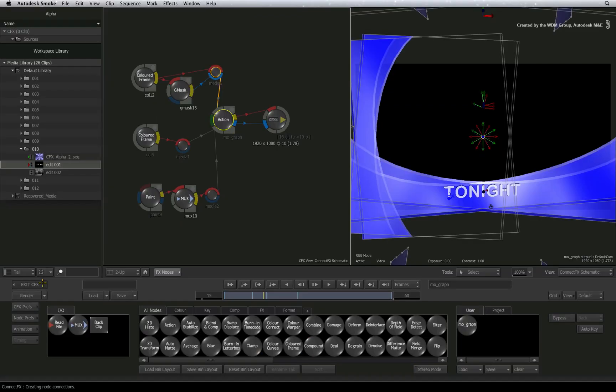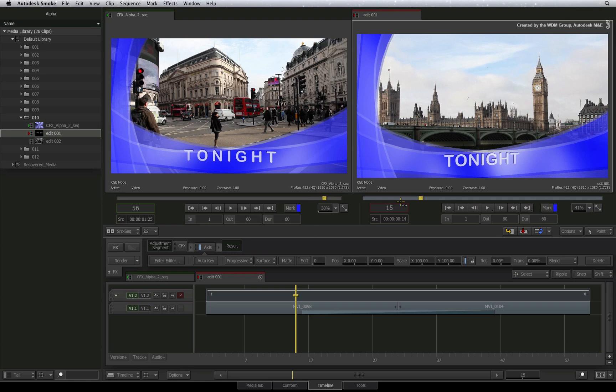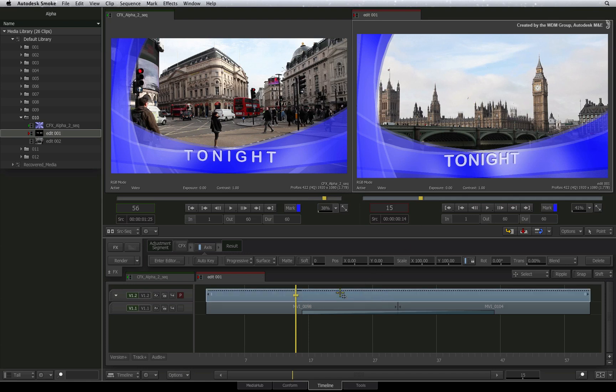Exiting ConnectFX, the graphics are now keying over the background. This works for two reasons of which the first you already know. The first is the alpha channel coming out of ConnectFX.